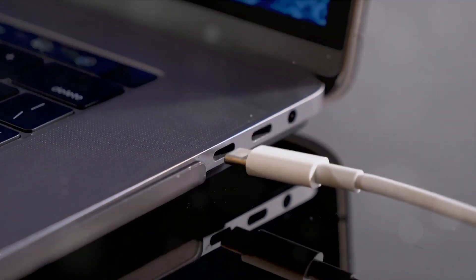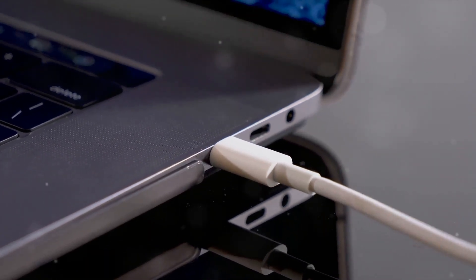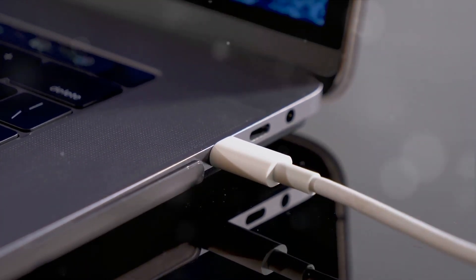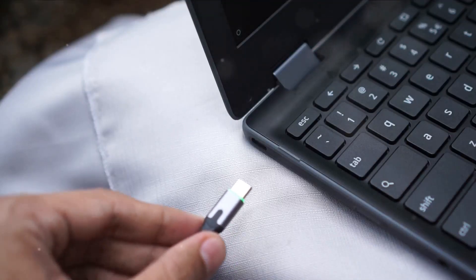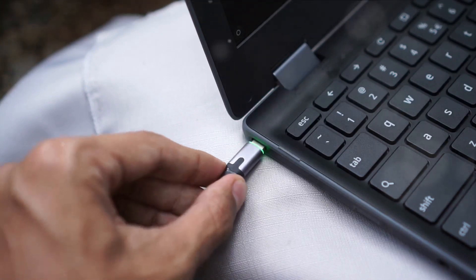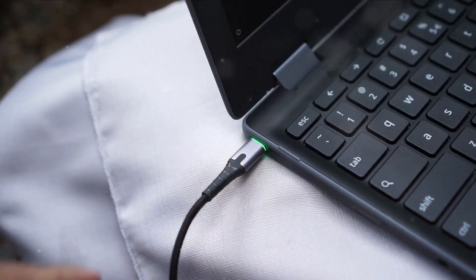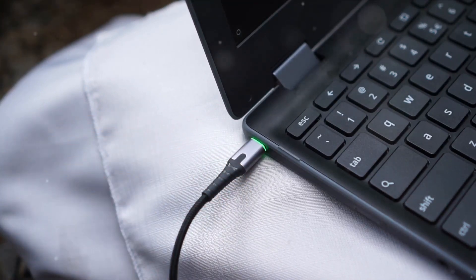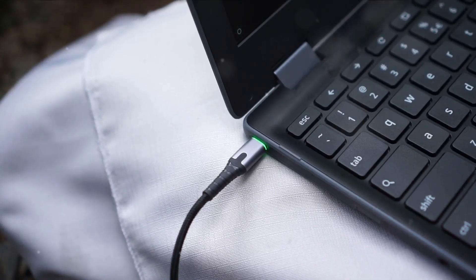When choosing a quad monitor dock, weigh factors like ports, charging power, size, display compatibility and durability based on your exact needs. With their vast expansion capabilities, Thunderbolt and USB-C models maximize productivity gains.